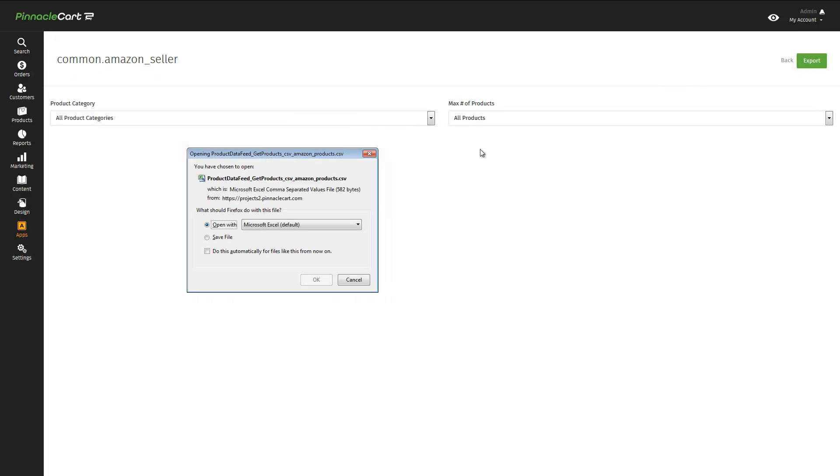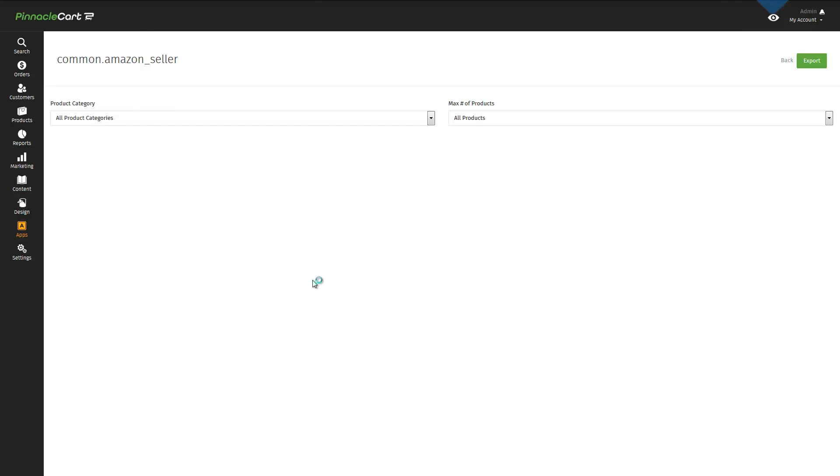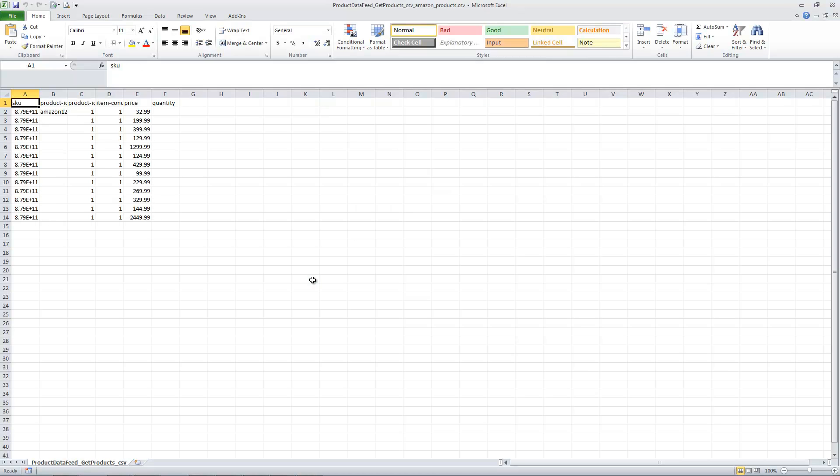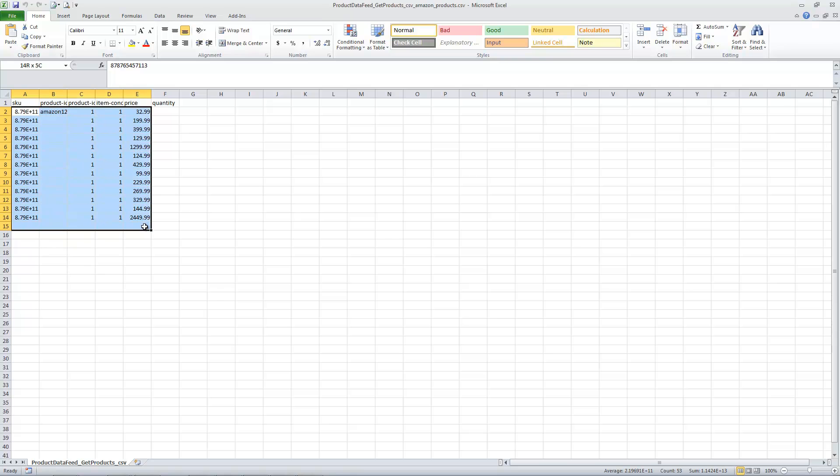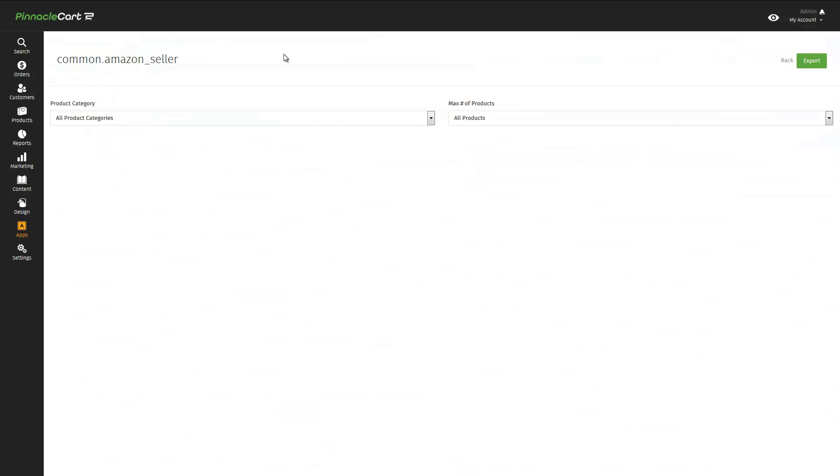What about Amazon? If we go back to the App Center, click on Amazon, we can simply export a spreadsheet. Everything you need to upload to Amazon. Done.